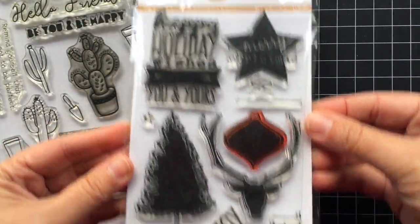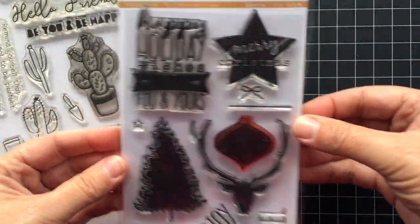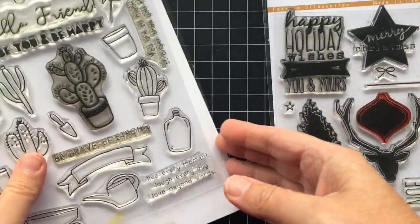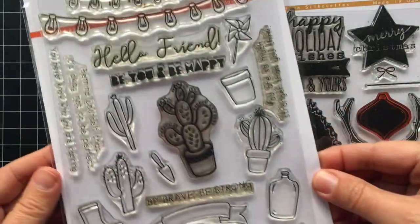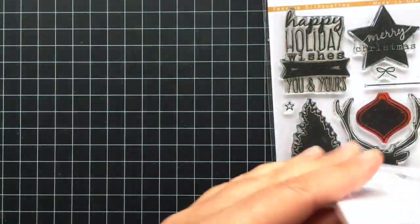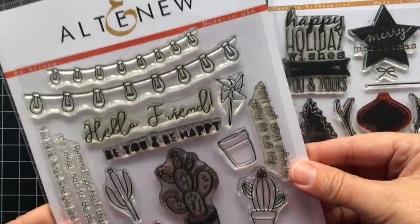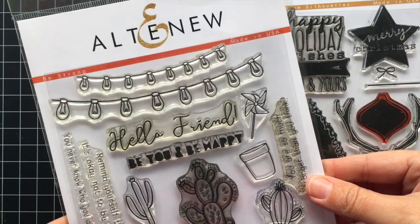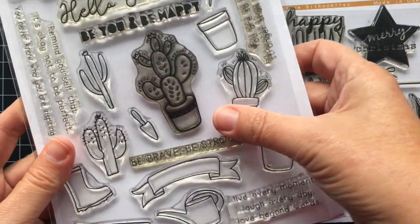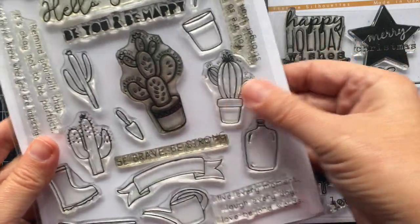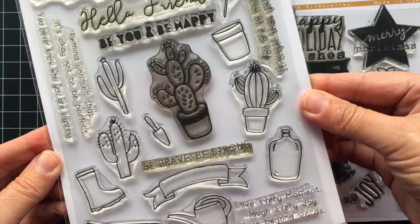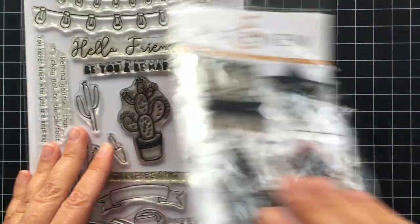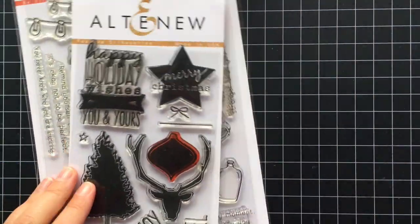These are the festive silhouette stamps. I'm going to be using those for the messages. And then this is the Be Strong set and I'm going to be working with this cactus. As you can see it's one of my favorite sets. It's pretty well loved.